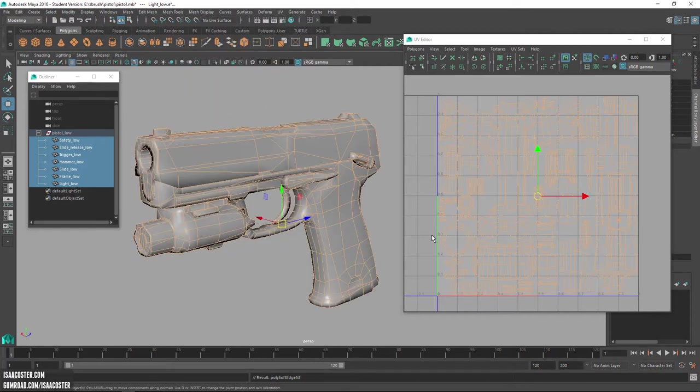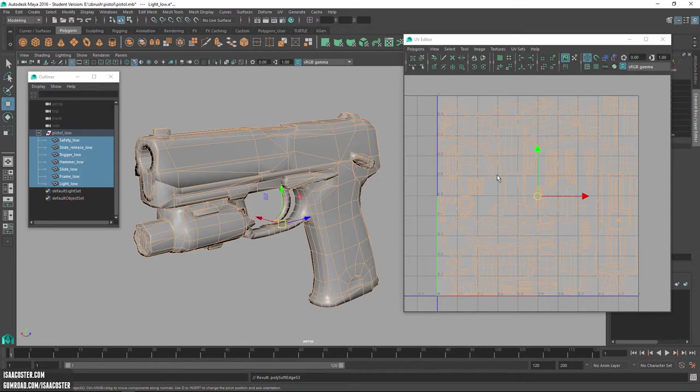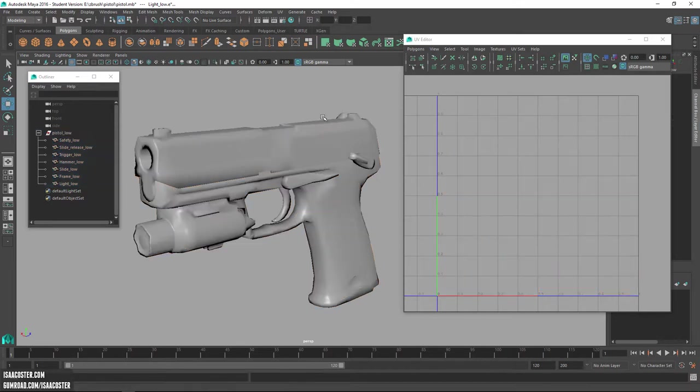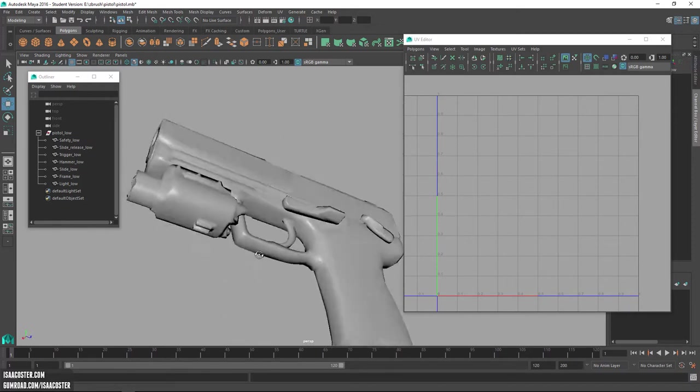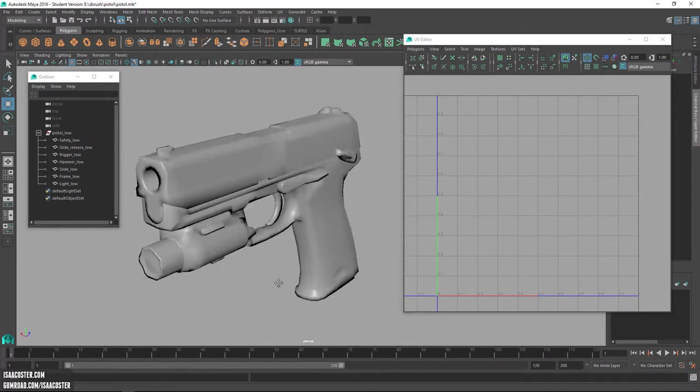So now everything is soft. You can see here in the UVs how all the edges now are selected and everything here looks nice and bubbly. I don't have any strong shadows anywhere. Everything is nice and smooth.